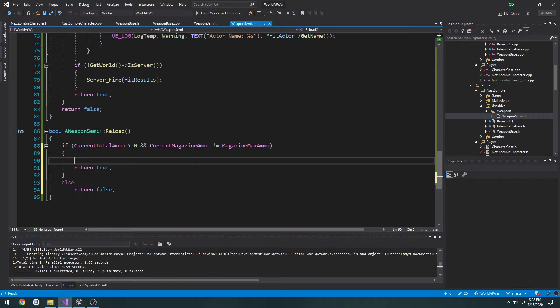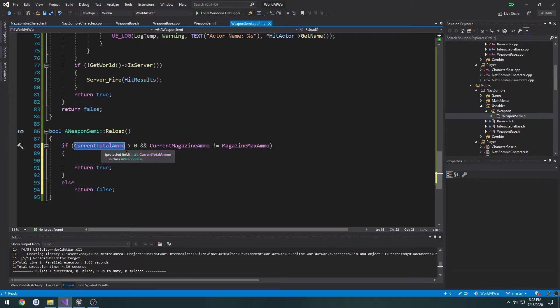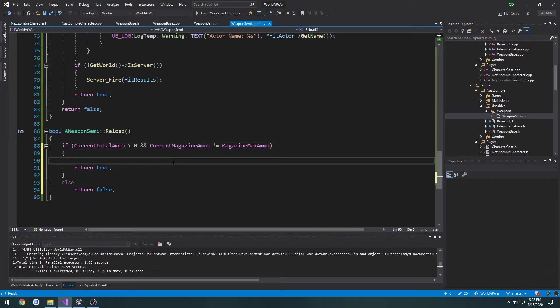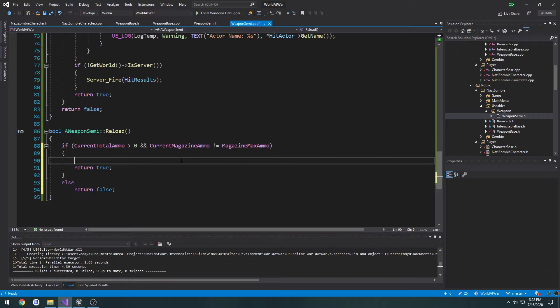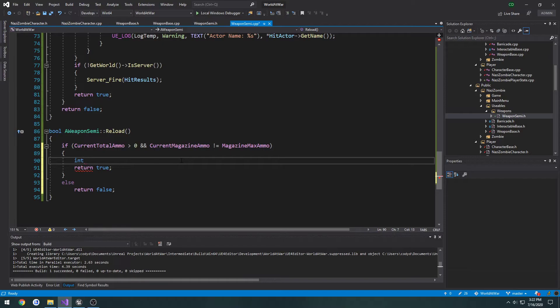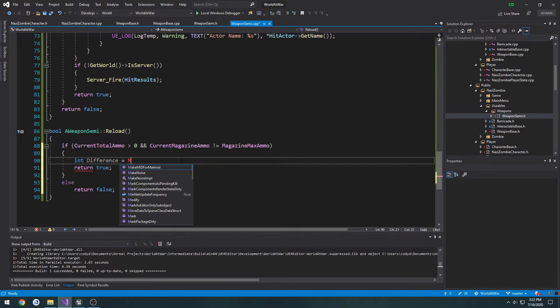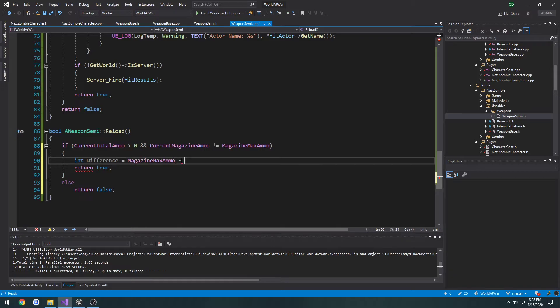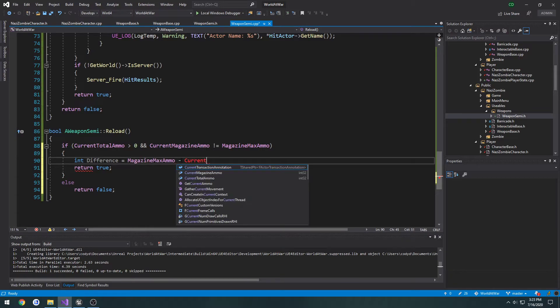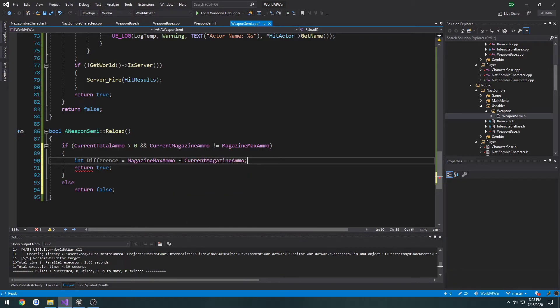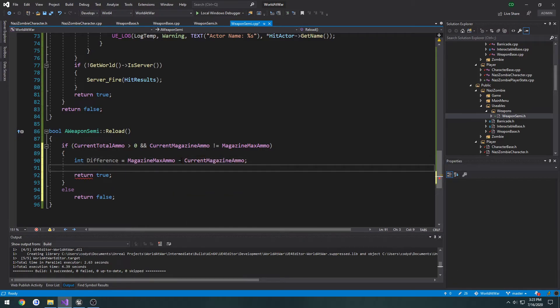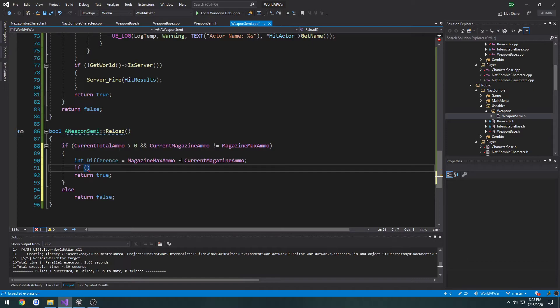So now what we need to do is we need to take ammo, or the values from our current total ammo, and put them in current magazine ammo. So let's get the value, for max magazine ammo, actually, let's see, let's do int difference equals magazine max ammo minus current magazine ammo. So we know the difference, we're going to subtract that from current total ammo. We'll do that afterwards.